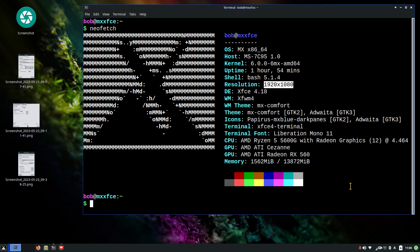I'll cover slight boot options, auto hide, intelligently hide, moving your close button from left to right, default icons on your desktop, icon sizes and fonts. I'll also talk about the panel bar and how you can customize that slightly or do some minor tweaks there.